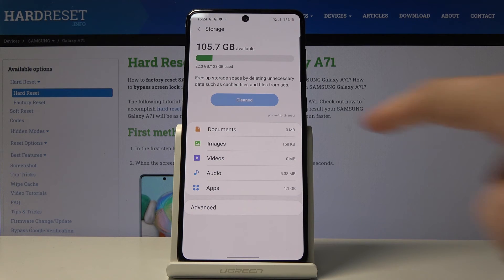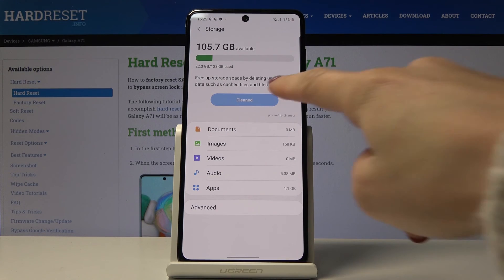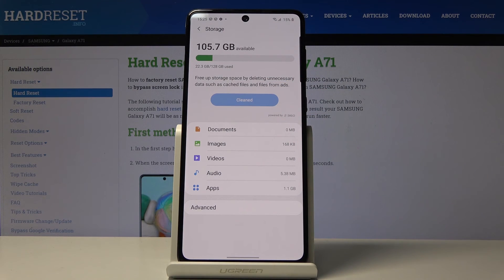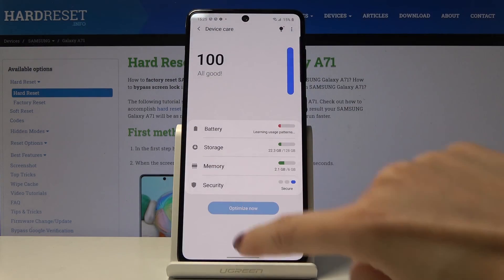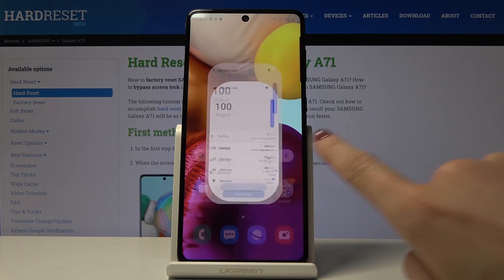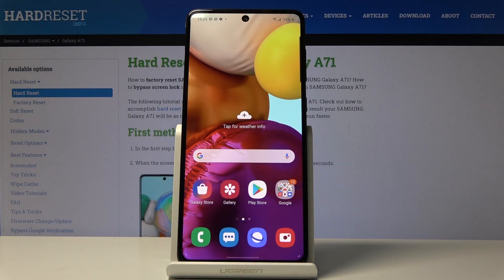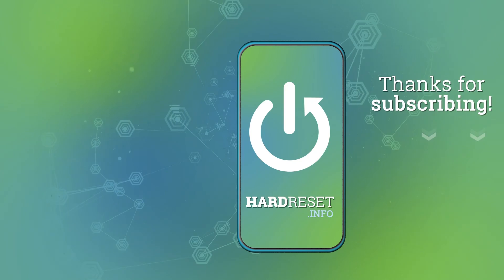As you can see, we have nothing to delete here, so we don't have to click Clean. But if you have files that can be deleted, that tab will be active and available. That's all — this is how you can speed up your device. Thank you for watching, please subscribe to our channel and leave a thumbs up.